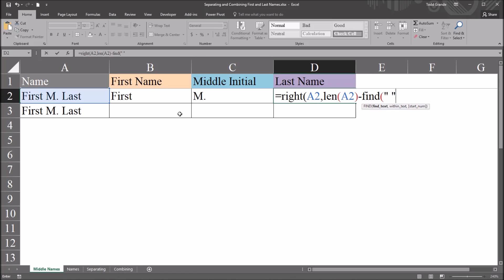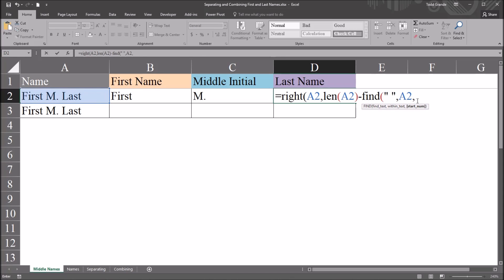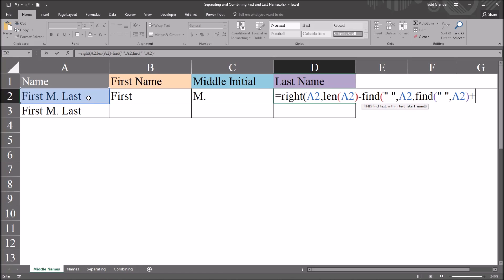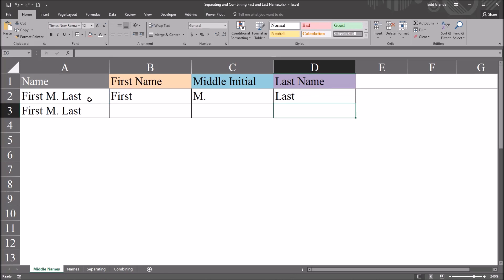So quotation mark, space, quotation mark. And again, that original reference for the within text. And then in the same find function, without moving out of this, we're not going to close this yet, it's going to be comma, and find again. So find, the find text again being the space. Then the cell reference, A2, close parentheses, and add 1. Close parentheses, close parentheses, and we have the last name.